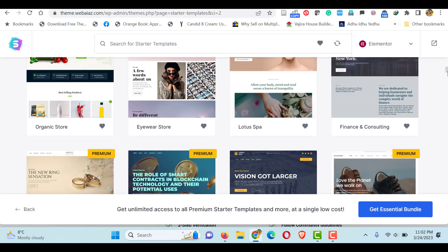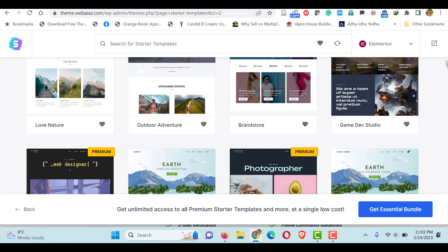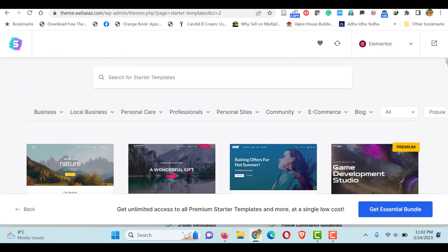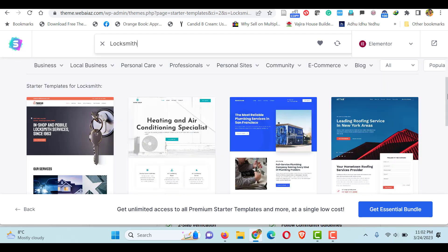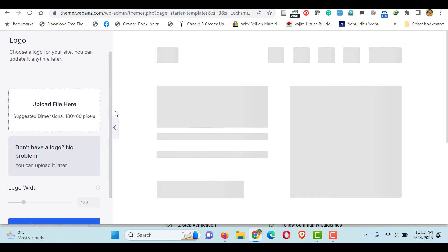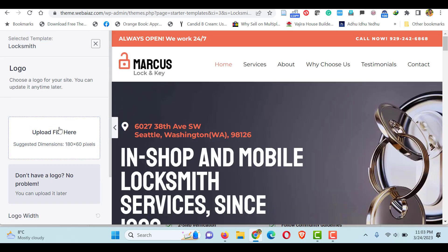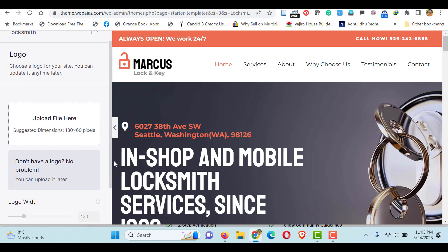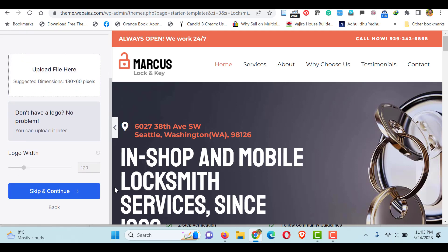Now we have to select a single page website. There is a beautiful single page website called Locksmith. Search the term 'locksmith' and you will find the starter template with single page. Select that. Here it will ask you to upload the logo and other details, but no need to do it here — you can do them later. So skip and continue.